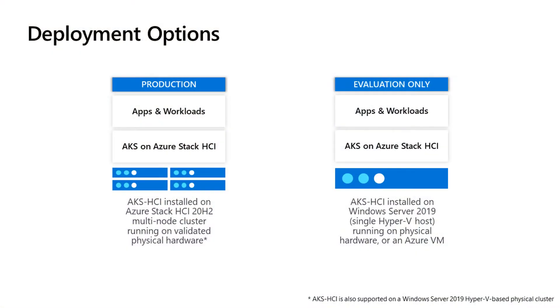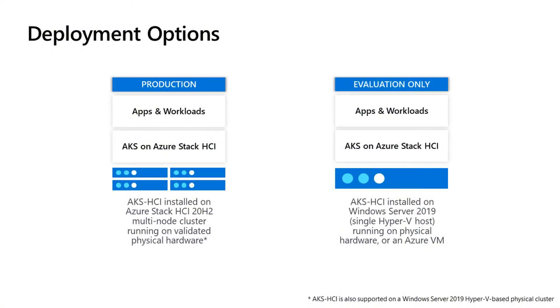That's everything that gets deployed, but what are your options for deployment? You've got a couple options for running AKS on Azure Stack HCI in production and an additional option if you've got limited hardware and just want to evaluate AKS on Azure Stack HCI.